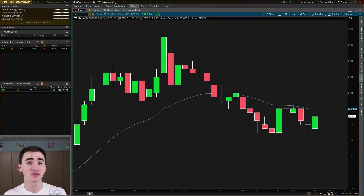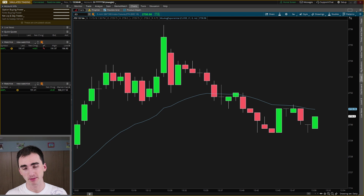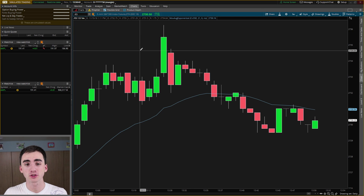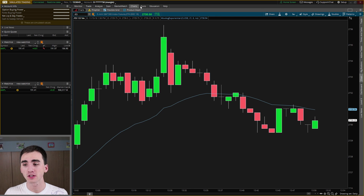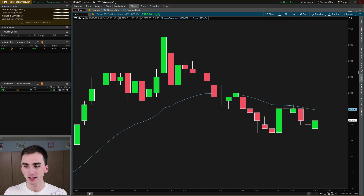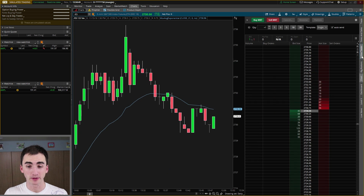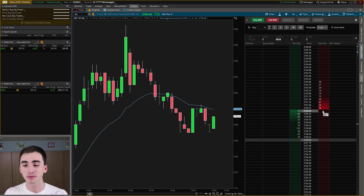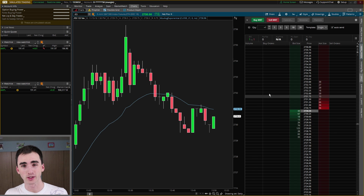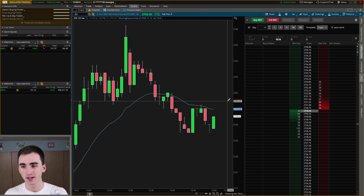If you don't know where the Active Trader tab is, it's in the charts. If you're just in charts, it's going to be on these tabs on the side, all the way on the right here, and you will see Active Trader. Clicking that will bring up the Active Trader window.